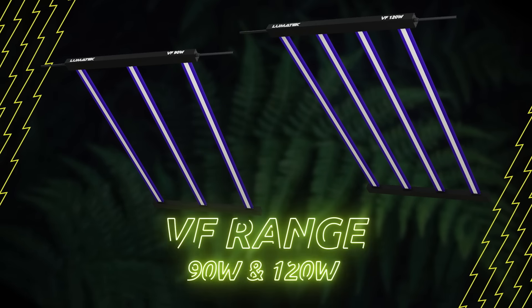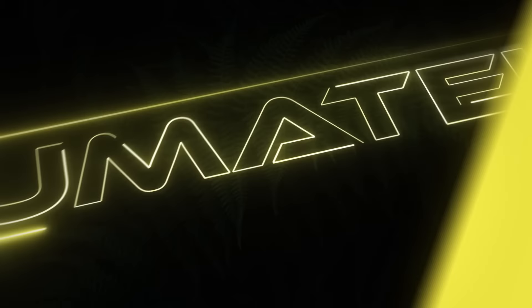Never stop innovating, never stop growing. Lumatec. Helping Growers Grow.